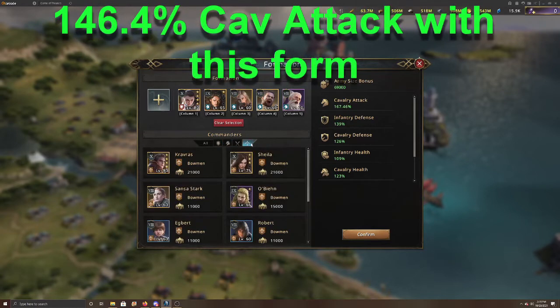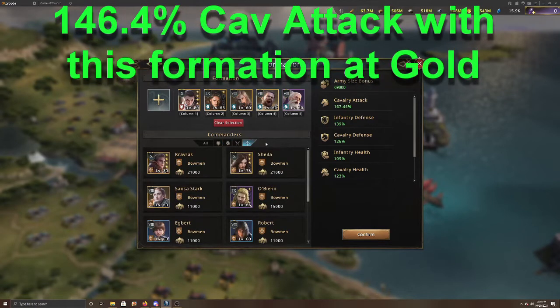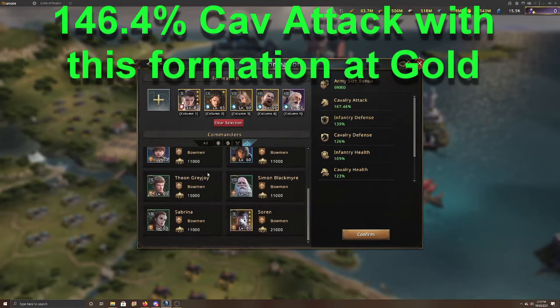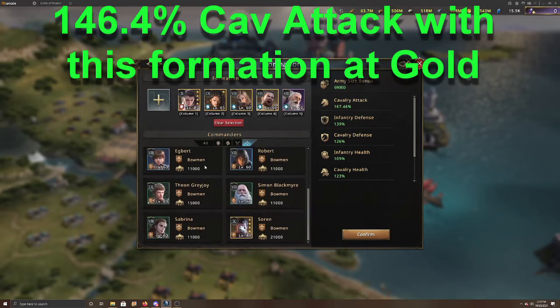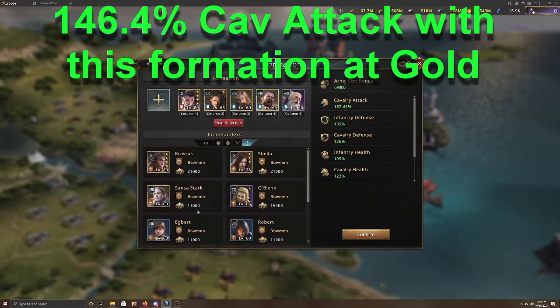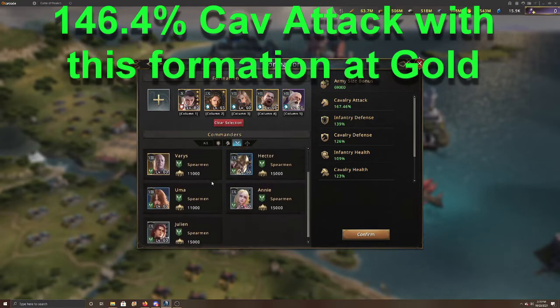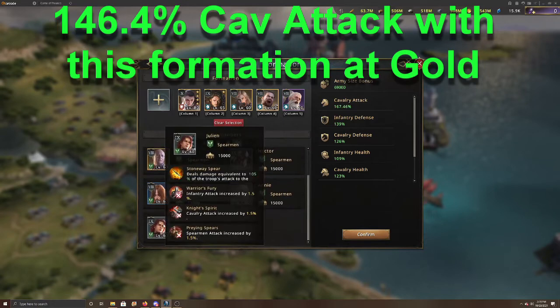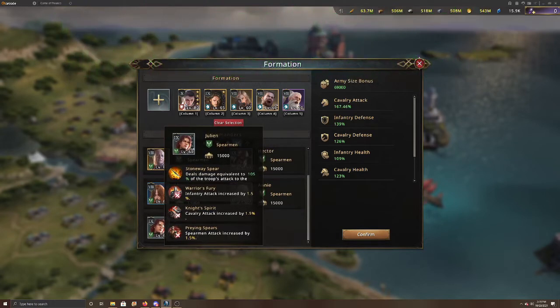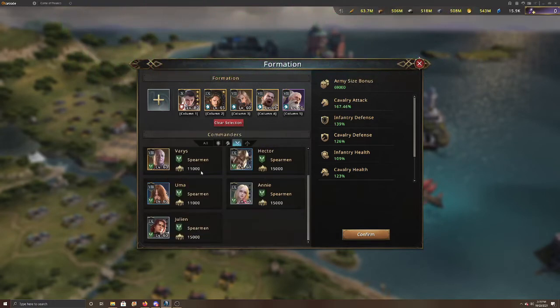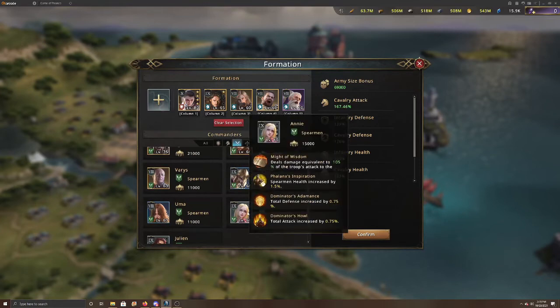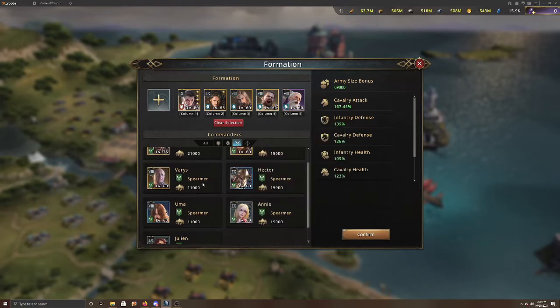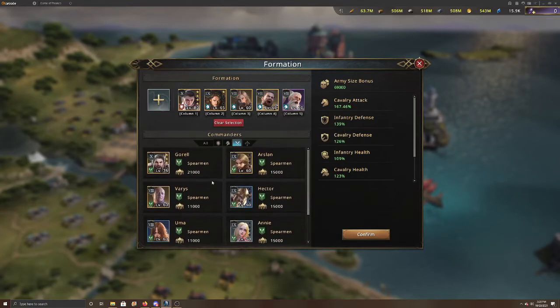If you are trying to think of any that would have a total attack that might be worth using, you probably might have Julian unlocked for his attack because he could give you some, but it's only 1.5. And then Annie's kind of the same thing at 0.75, you're not going to want that because it's really not helping.